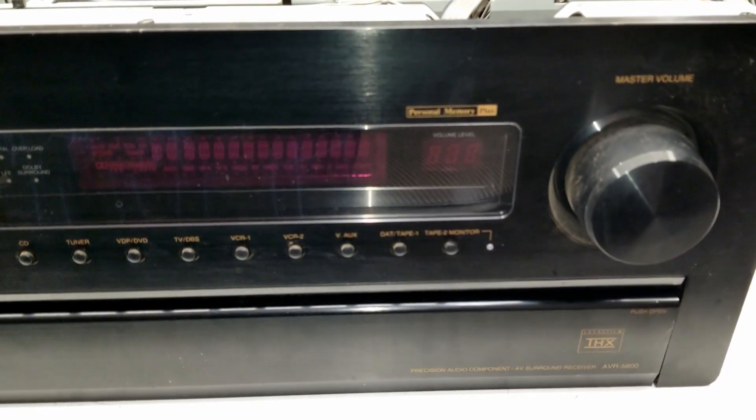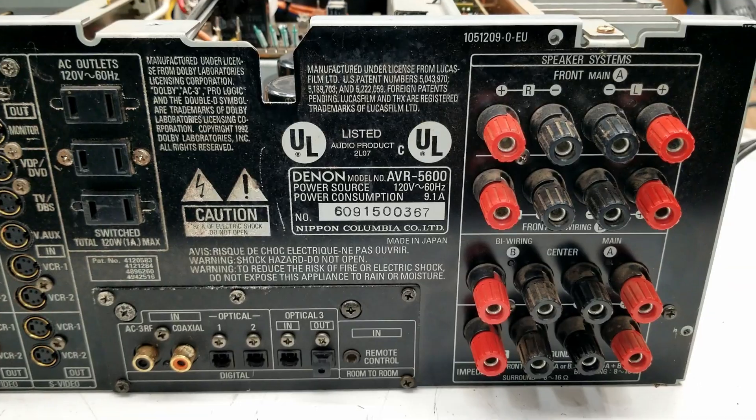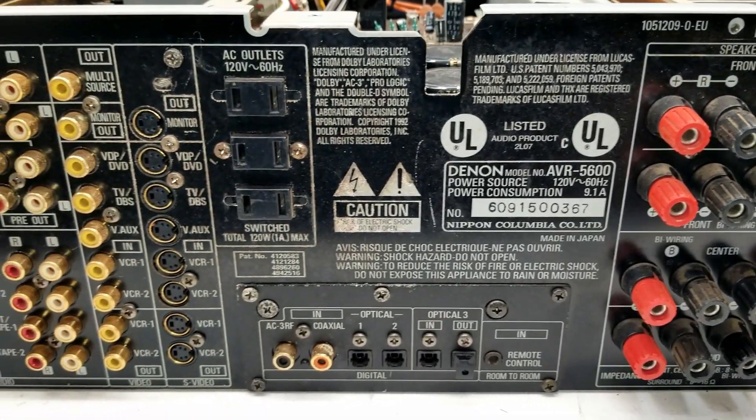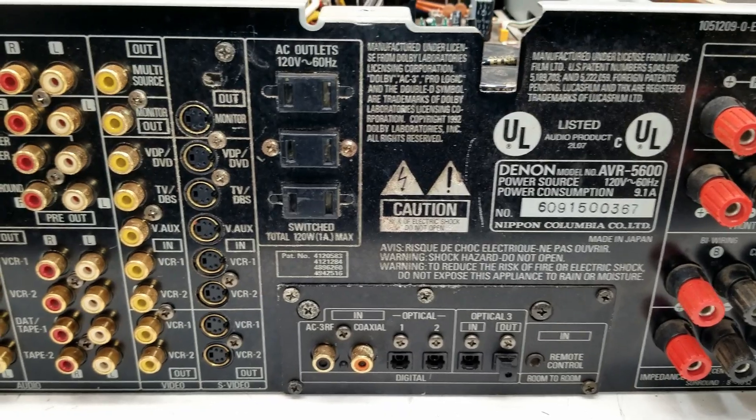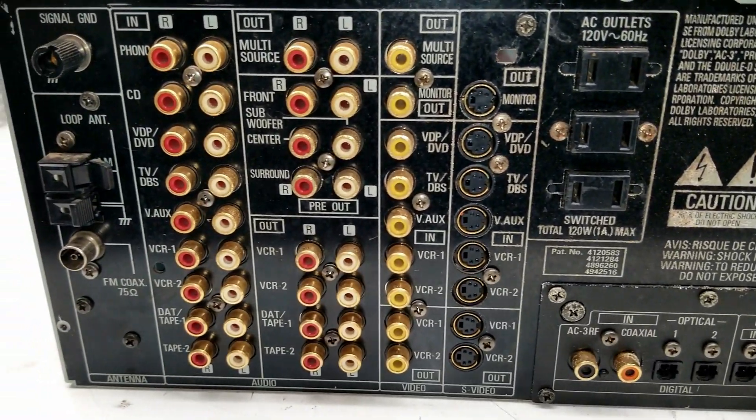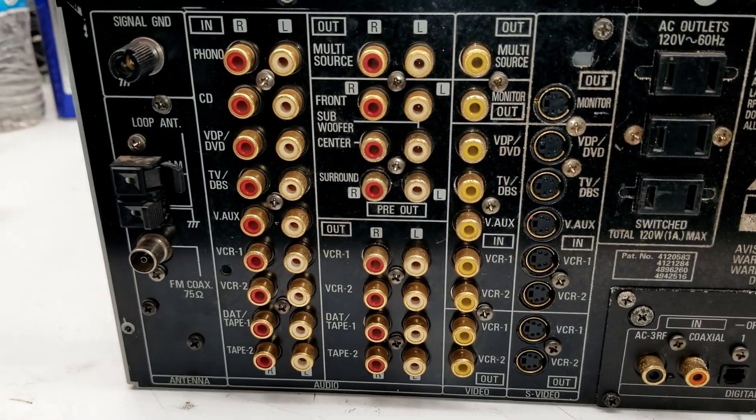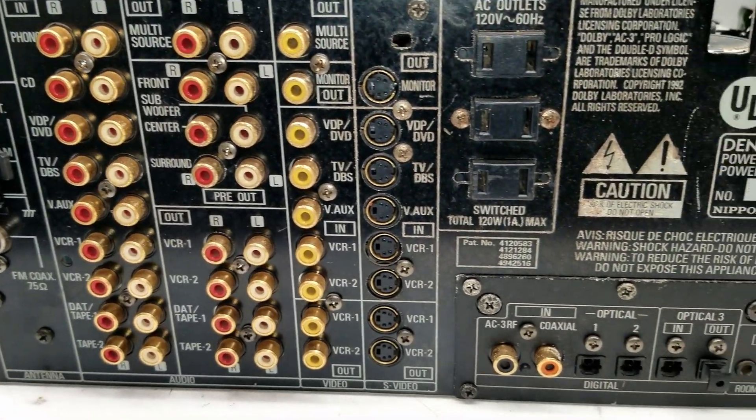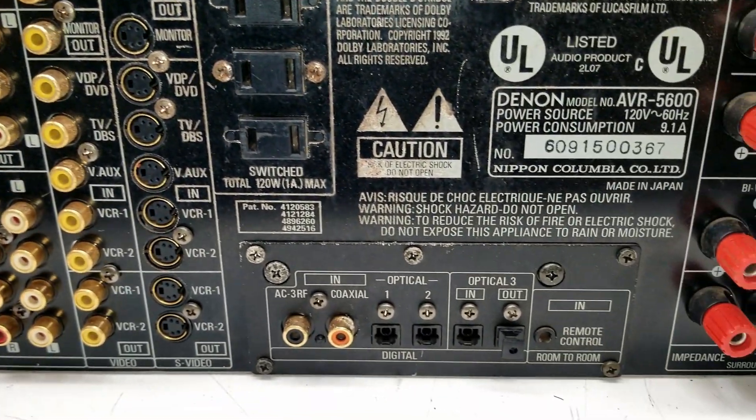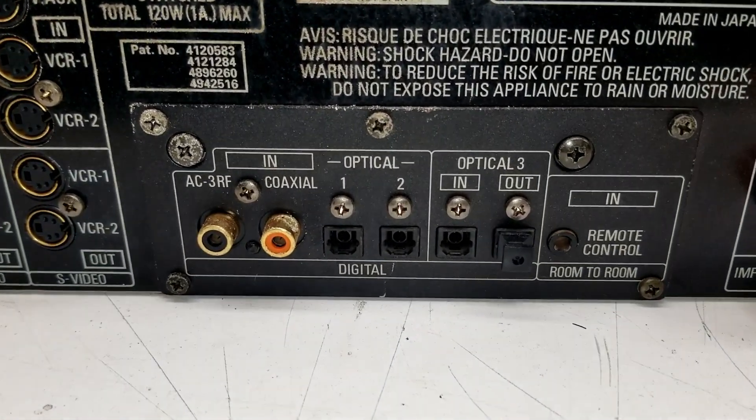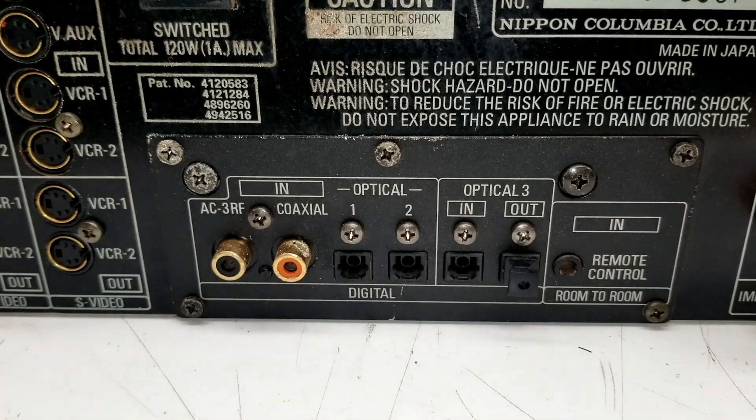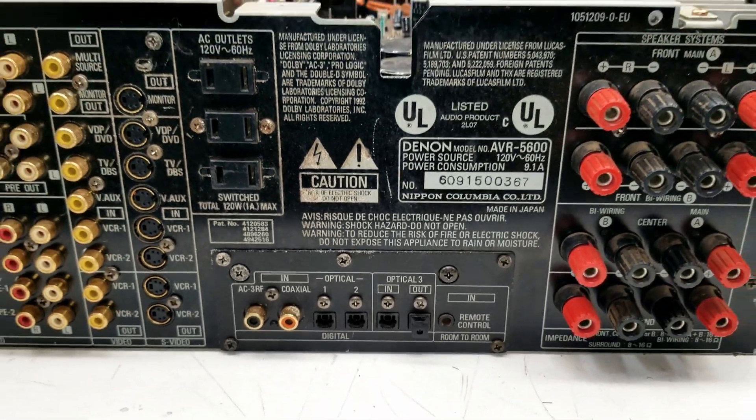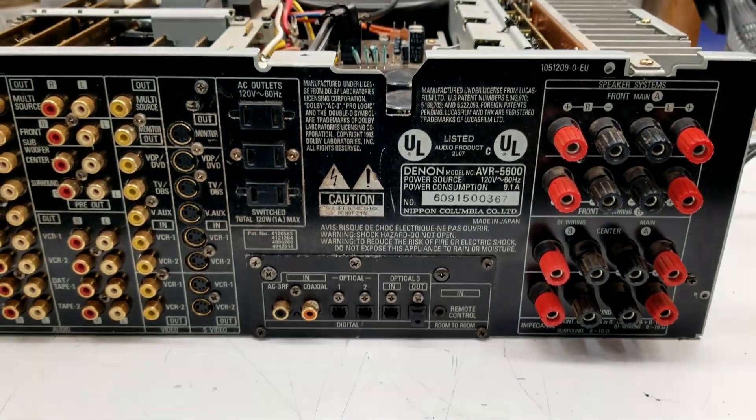Let's take a look at the back of it. Now, it is a bit of an older unit. It doesn't support HDMI input. It doesn't even have component video input, but it does have optical inputs and outputs for your DTS digital audio. I'm not sure if it even supports Dolby Digital.